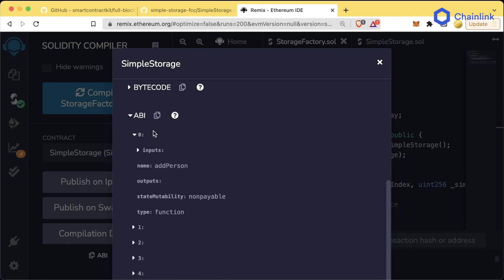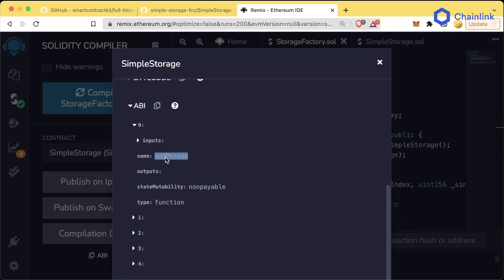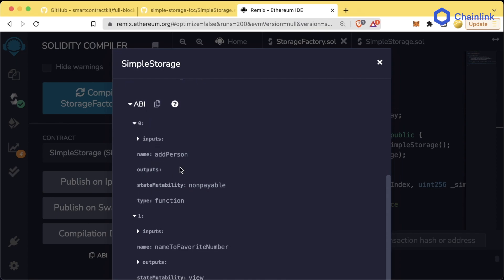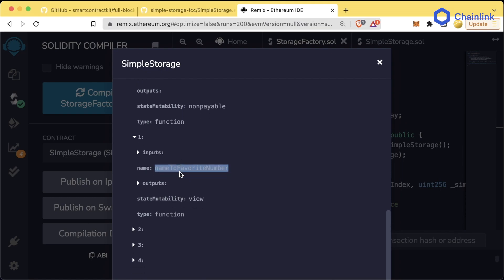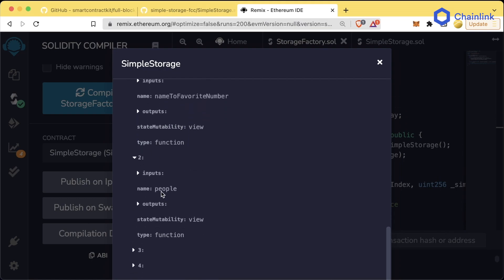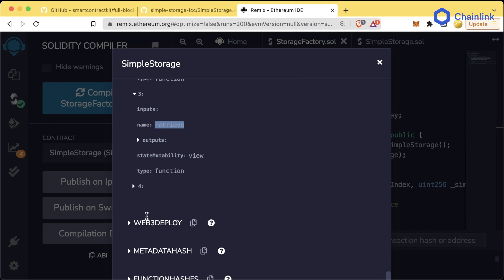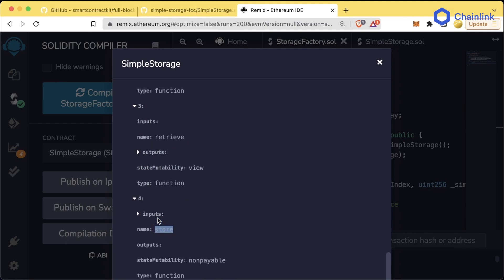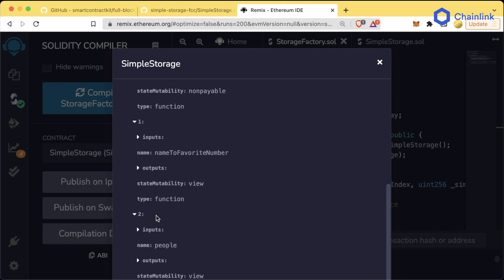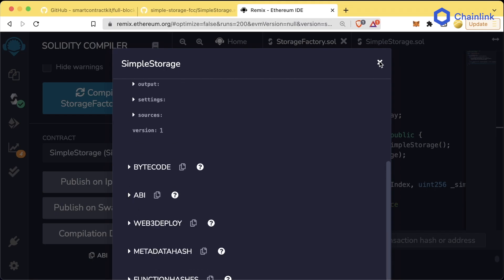For example, in our SimpleStorage ABI, at index zero we have the addPerson function, at index one we see nameToFavoriteNumber, at index two we see people, at index three retrieve, and at index four store. It tells us all the different ways we can interact with our contract and the different functions we can call.